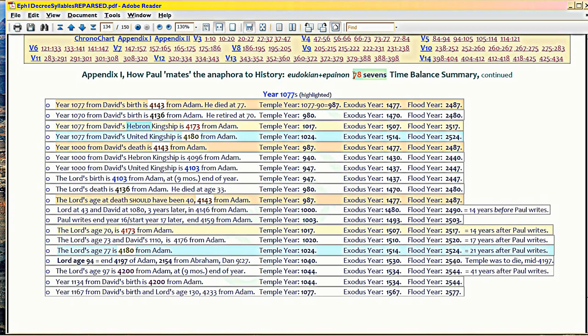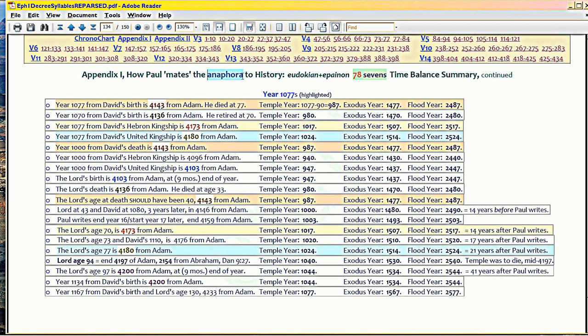That's why he's using 78 sevens. He's making a play on the 1078 syllables that Isaiah was using in Isaiah 53. But Isaiah leaves two significant sections in ellipses that Daniel in his meter plays on. So Paul is playing on both Daniel and Isaiah when he comes up with these 78 sevens for his anaphora. His anaphora meter sums up with Eudokian plus anapinon meter together, sums up 78 sevens.